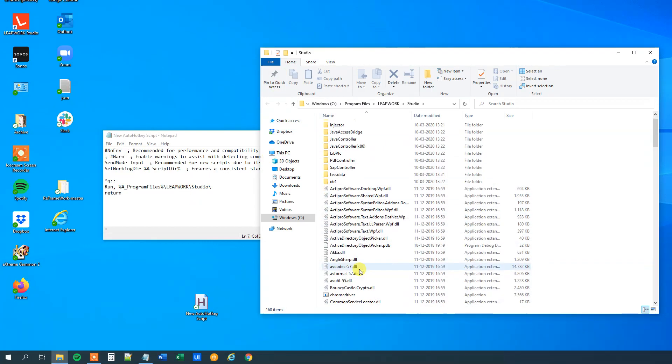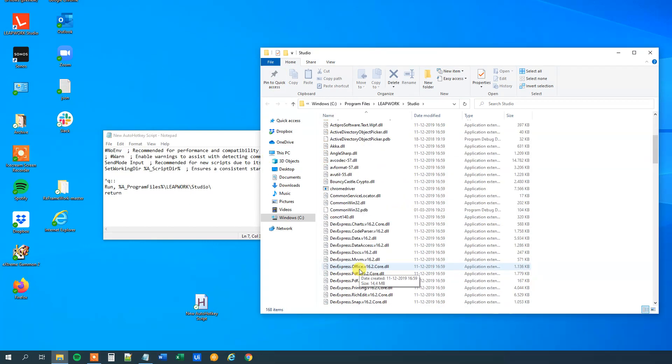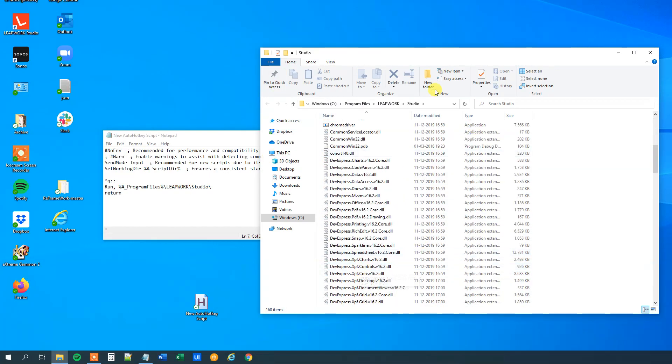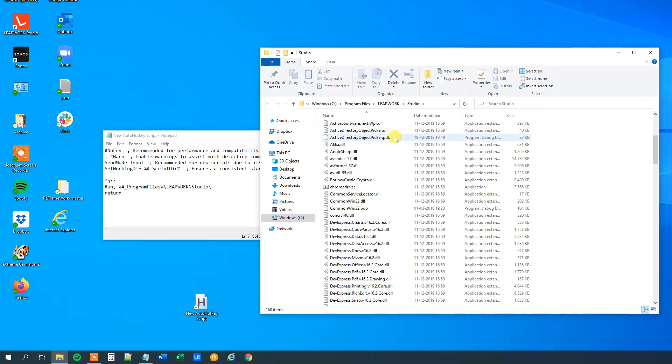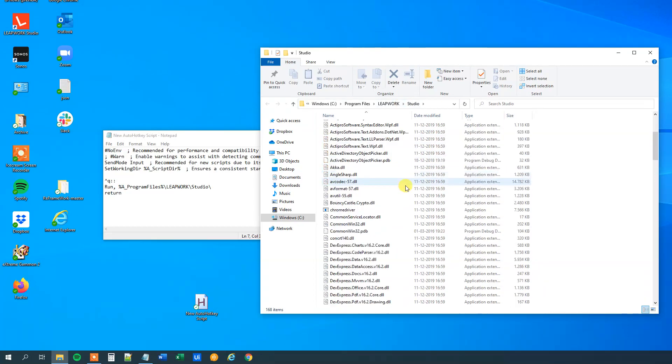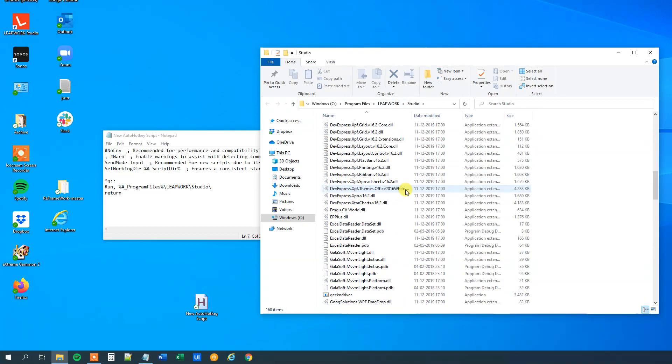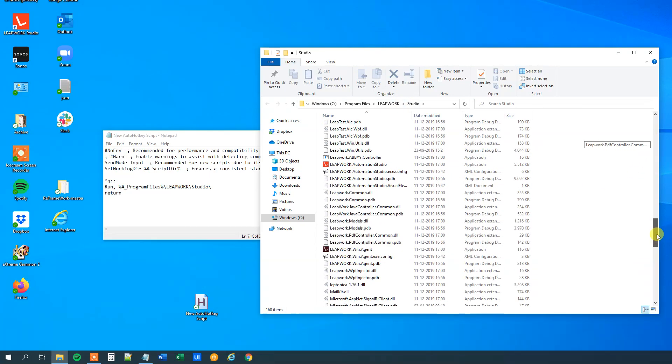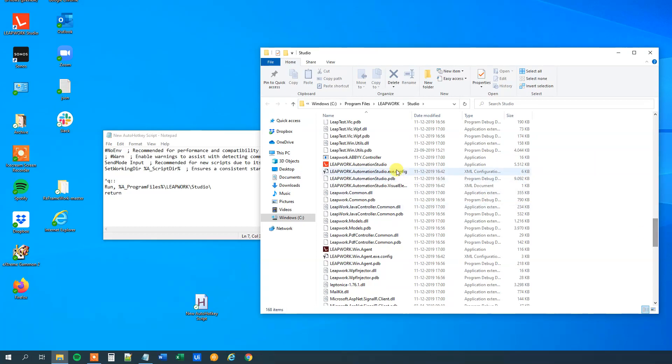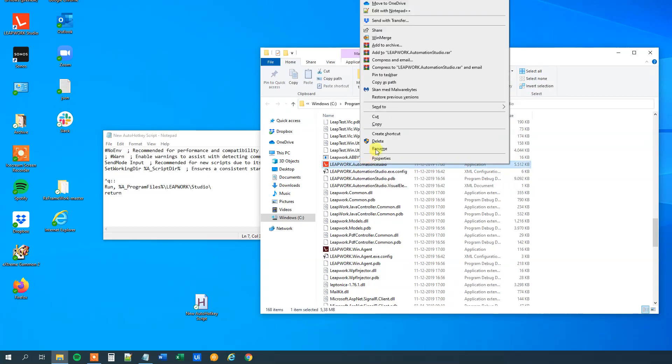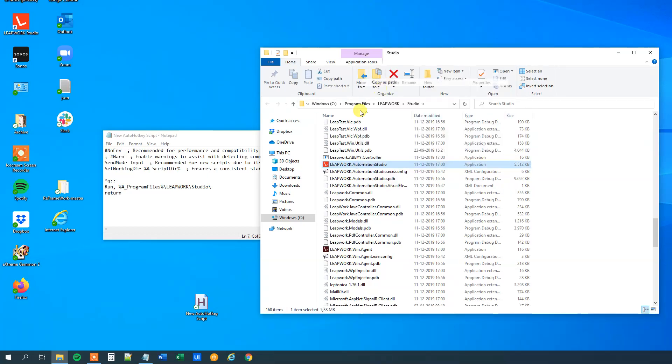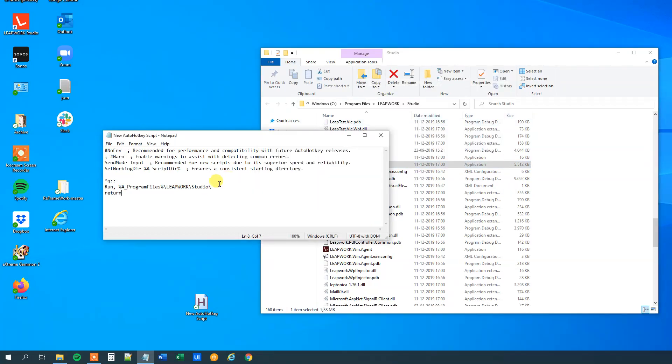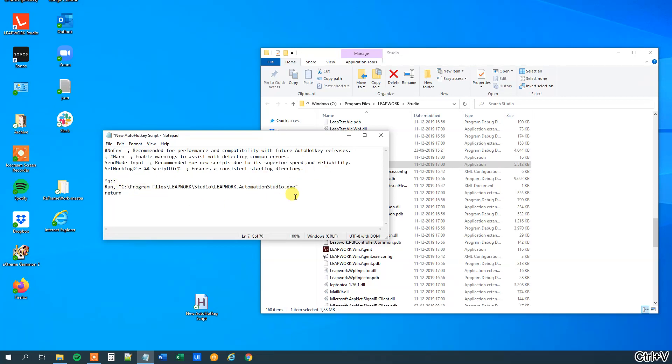We could also open up the .exe file. So say that here we have this application called Leapwork Automation Studio. This one will open up the program. So what I'll do here is that I'll say shift, right click and then copy as path. I'll put it in here. This one will open up the actual program, right here, remove the quotation marks.